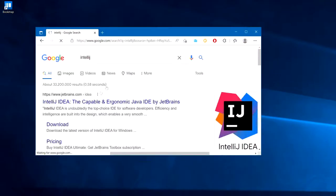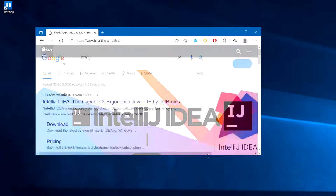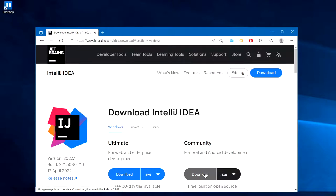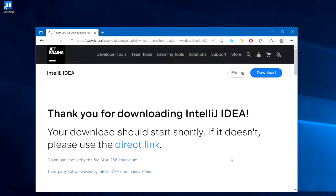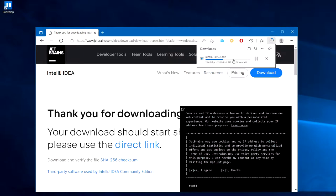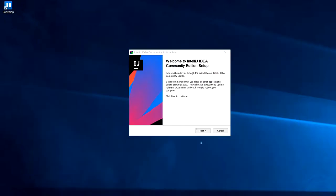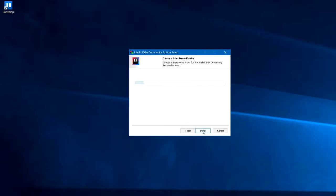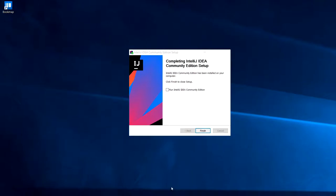First I'm going to install IntelliJ. IntelliJ is a Java IDE that has a free version called Community Edition, which is completely sufficient for us to write a Bookmap add-on. So here I'm going to download and install it — just click Next, Next. Okay, so we're done.